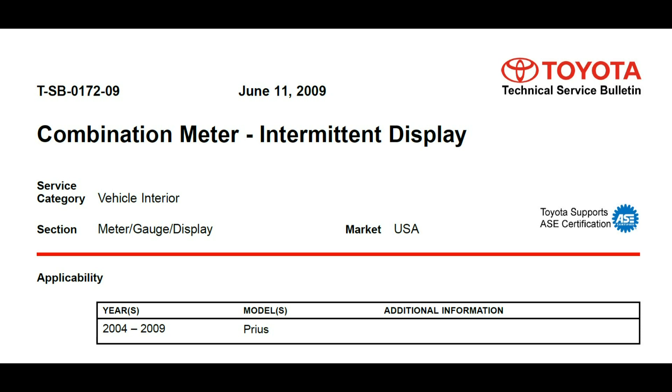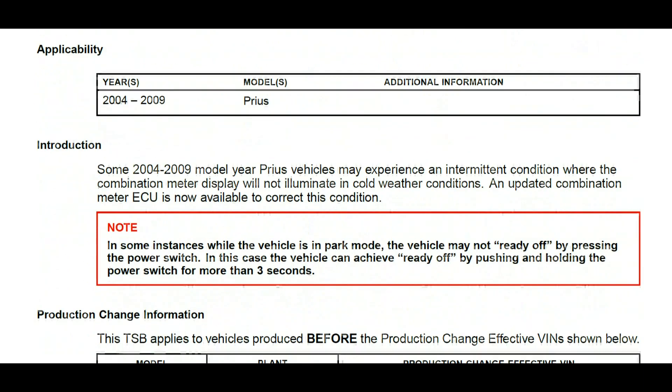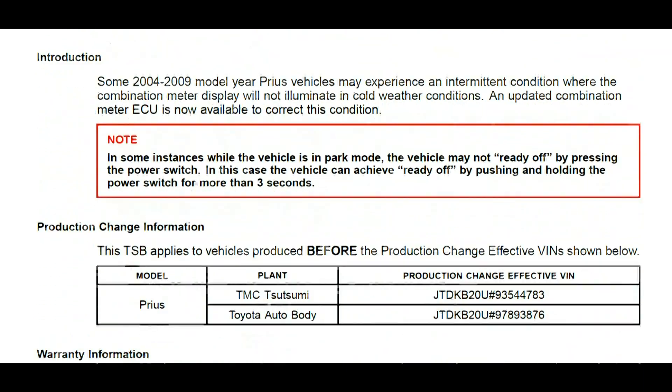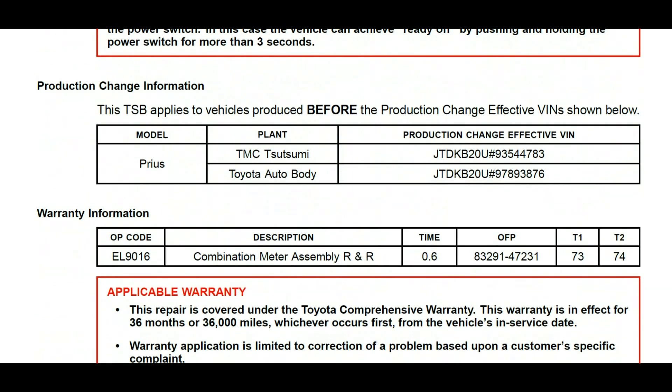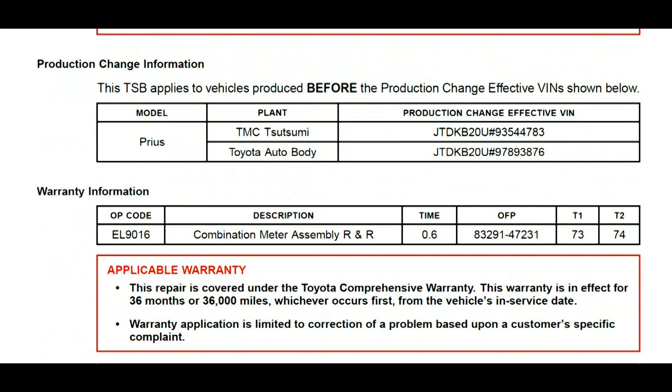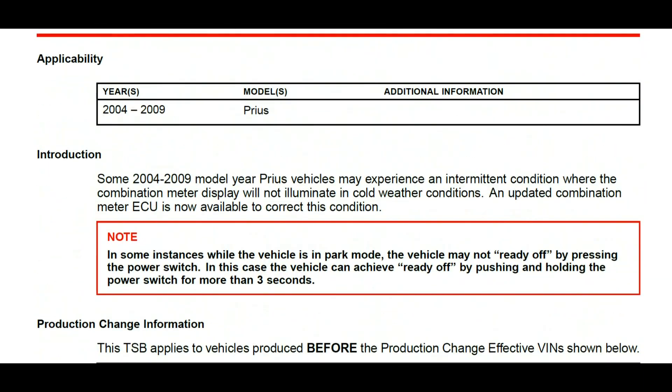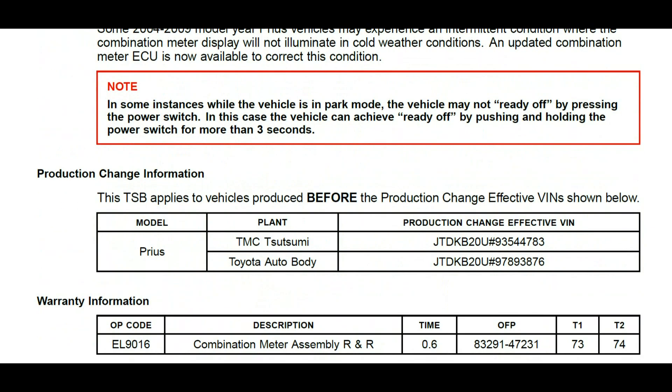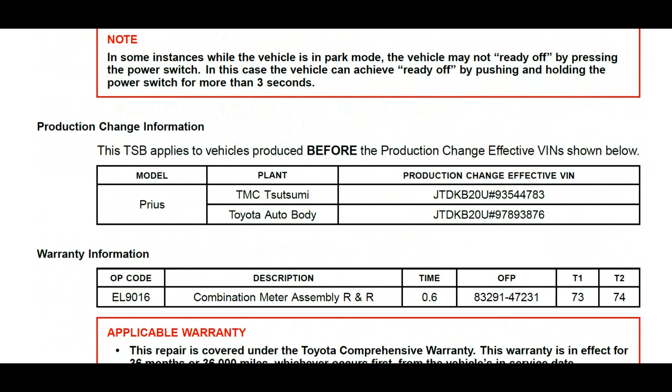Let me show you. Basically here is one TSB. You can see the description says in some instances while the vehicle is in park mode, the vehicle may not ready off, so it means it won't turn off by pressing the power switch.